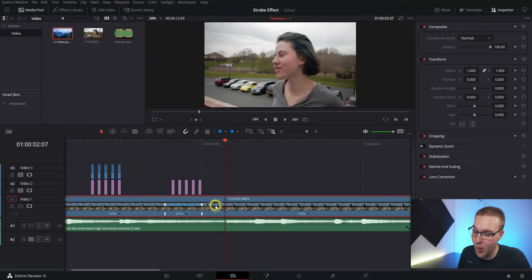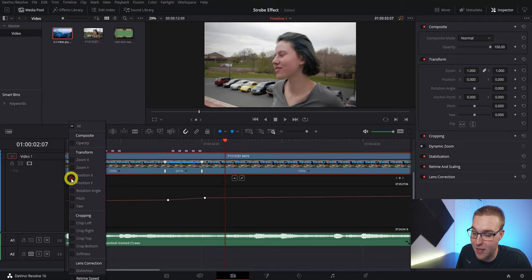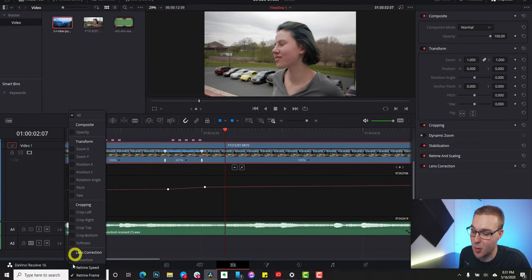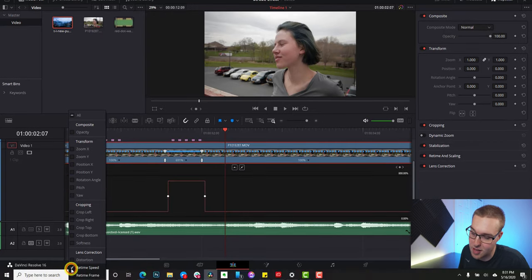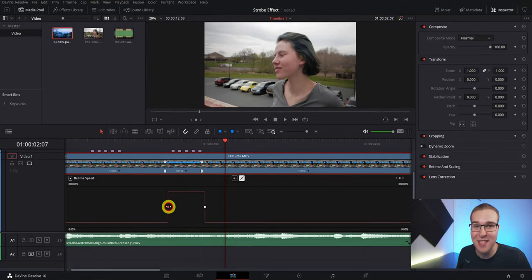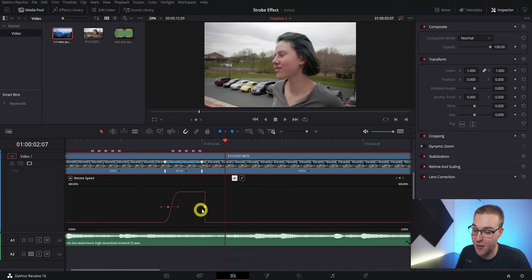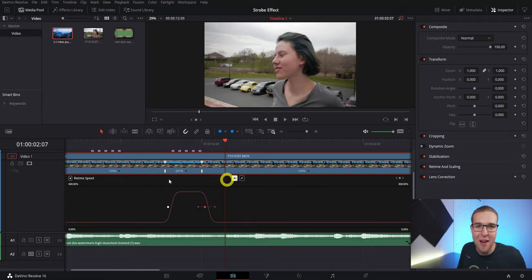But we need to make that smooth. To do that, right click on the clip and select retime curves. Hit the drop-down arrow at the top left of the clip, then deselect retime frame and select retime curve so you can see the speed change. Now select each key frame and hit the curve button to smooth it out. That gives us a nice smooth speed ramp.